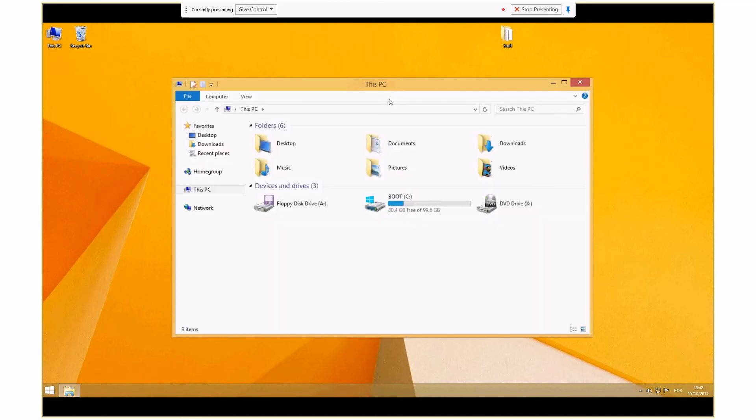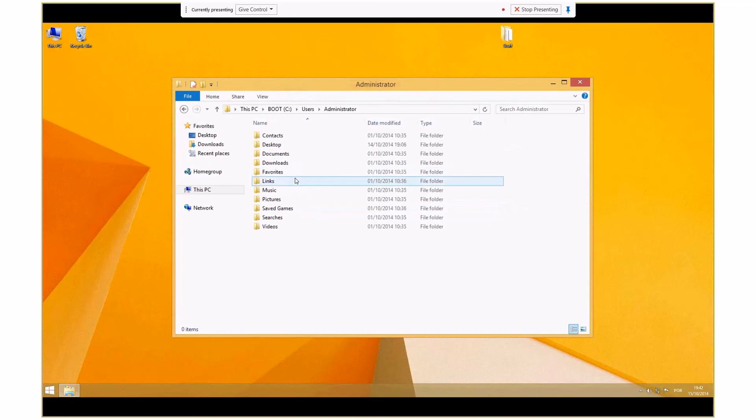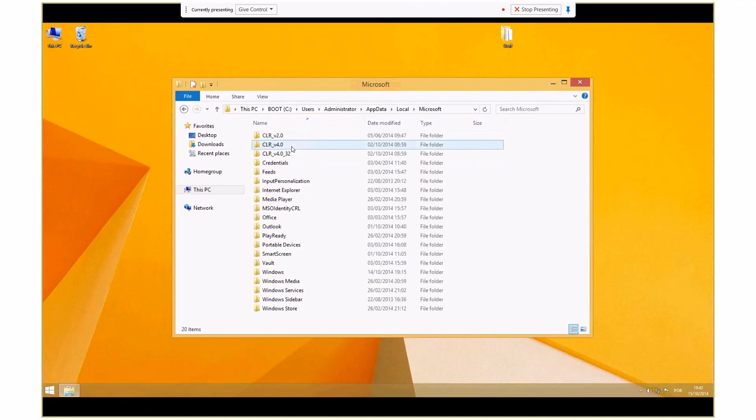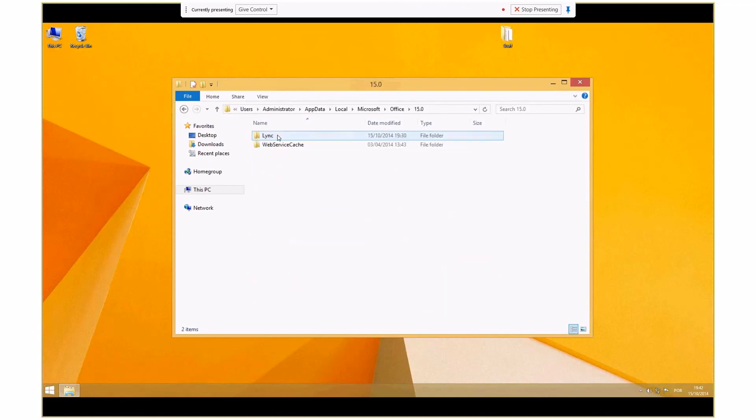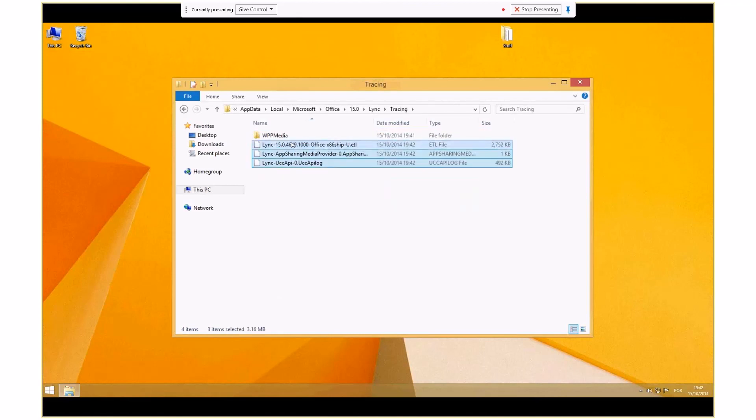Navigate again to C:\users\current user\appdata\local\Microsoft Office 15.0\Lync\ and collect the logs.